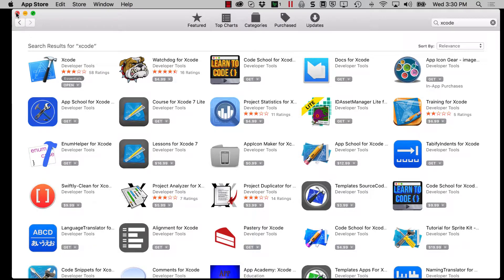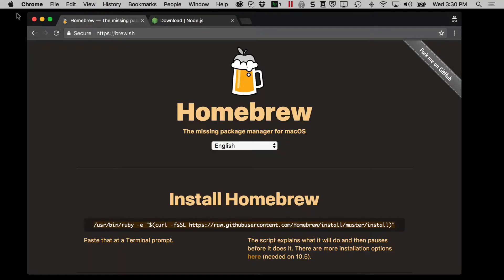After Xcode is installed, you can come back and we'll go ahead and install the Homebrew application.